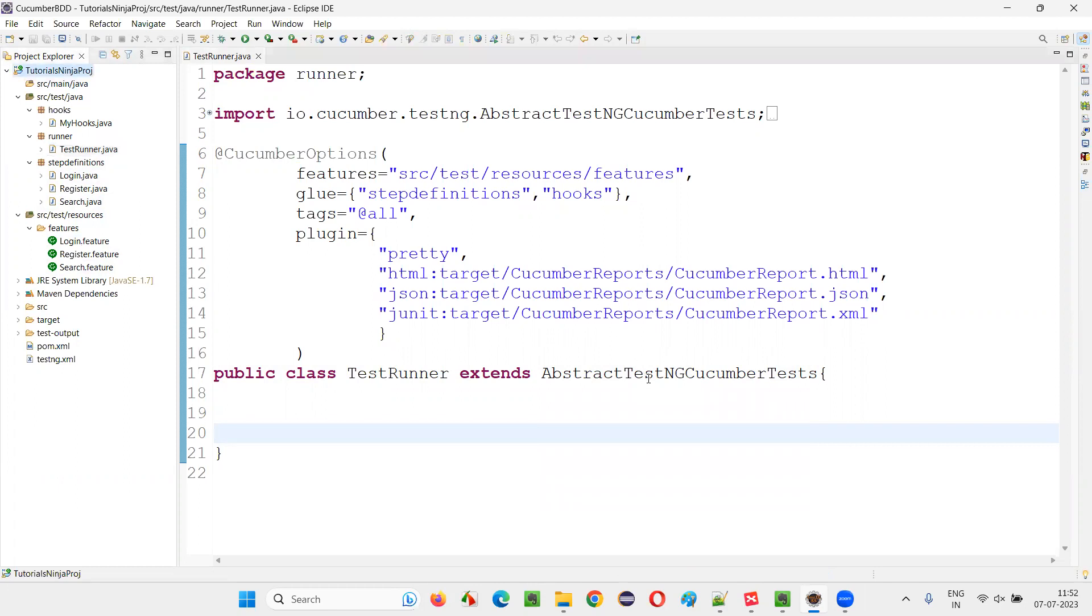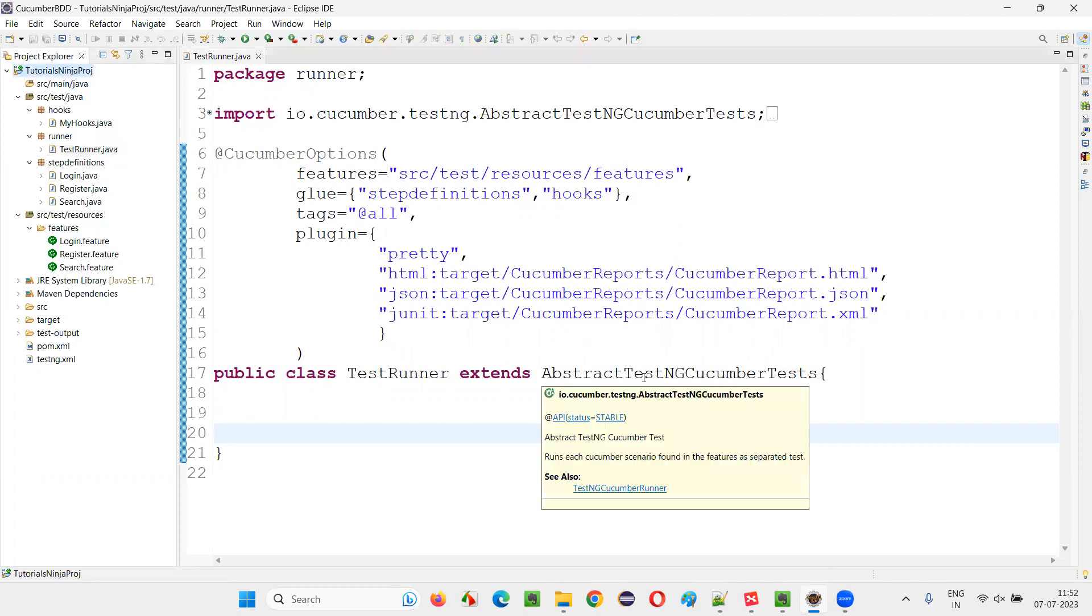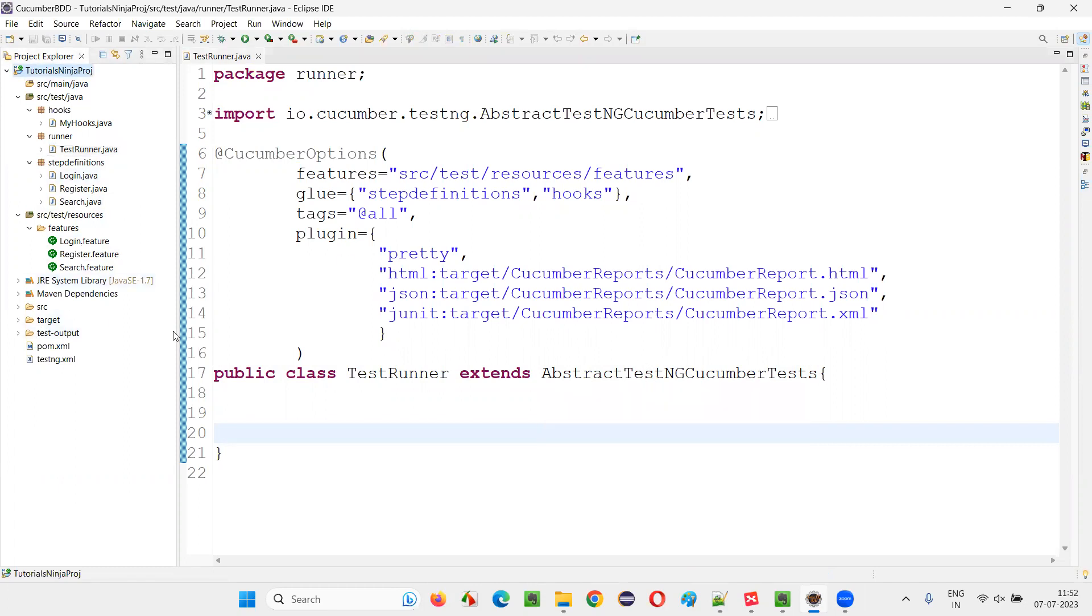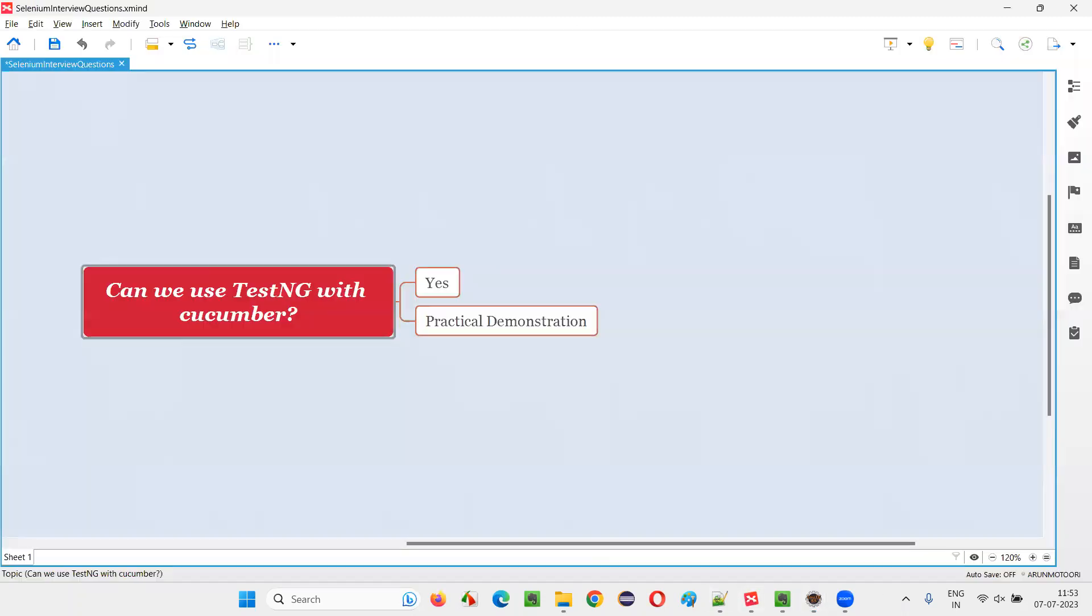So we have to create the assertions like Assert.assertTrue, Assert.assertEquals - those kinds of assertions we have to use from the TestNG library.